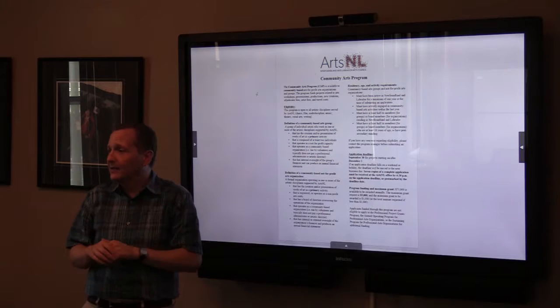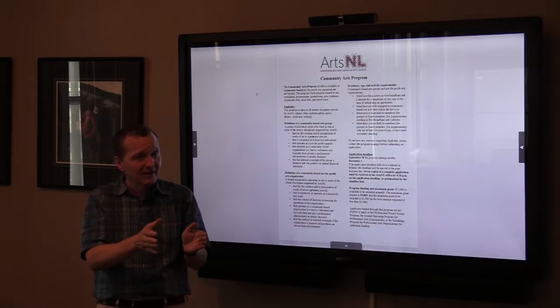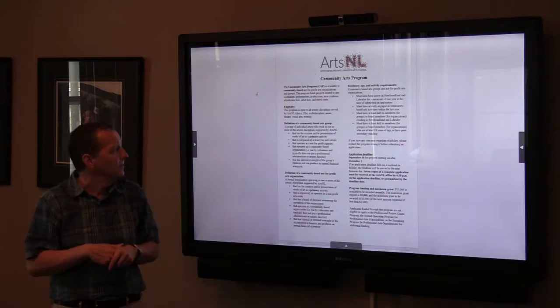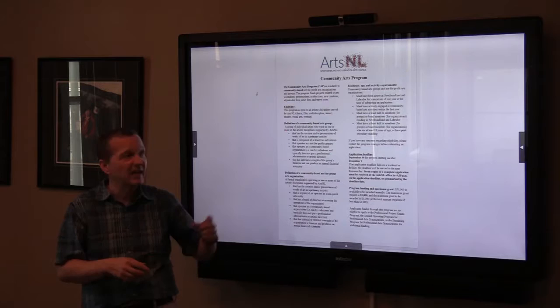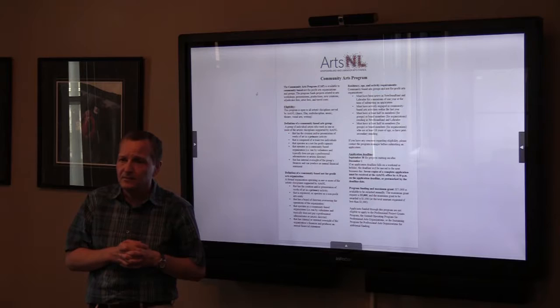This program is assessed by a multidisciplinary committee with one person representing each arts discipline — dance, film, multidiscipline, music, theater, writing, or visual art. It depends on the applications that come in; we may not get any multidisciplinary or film applications, so we would substitute one of the others.